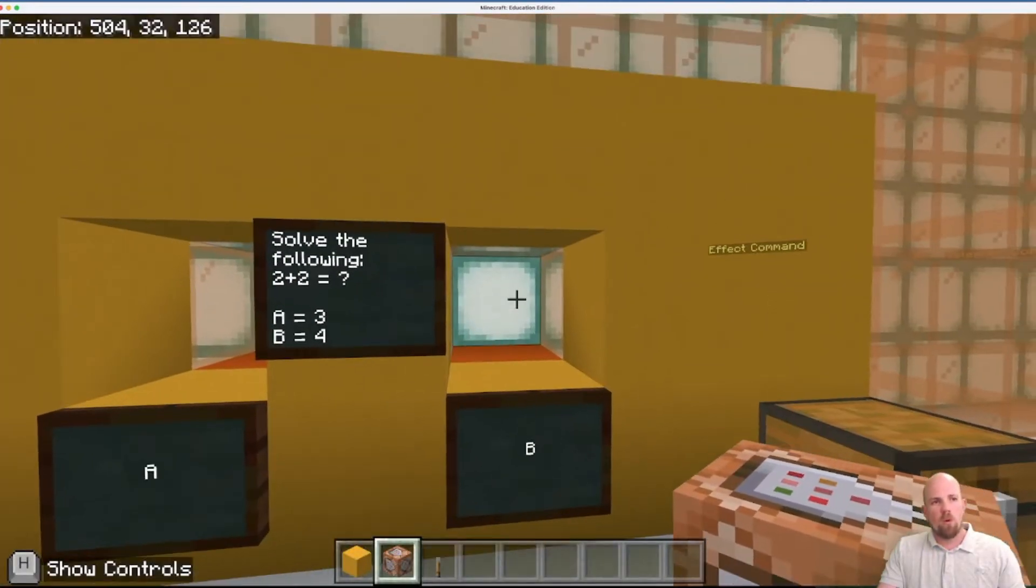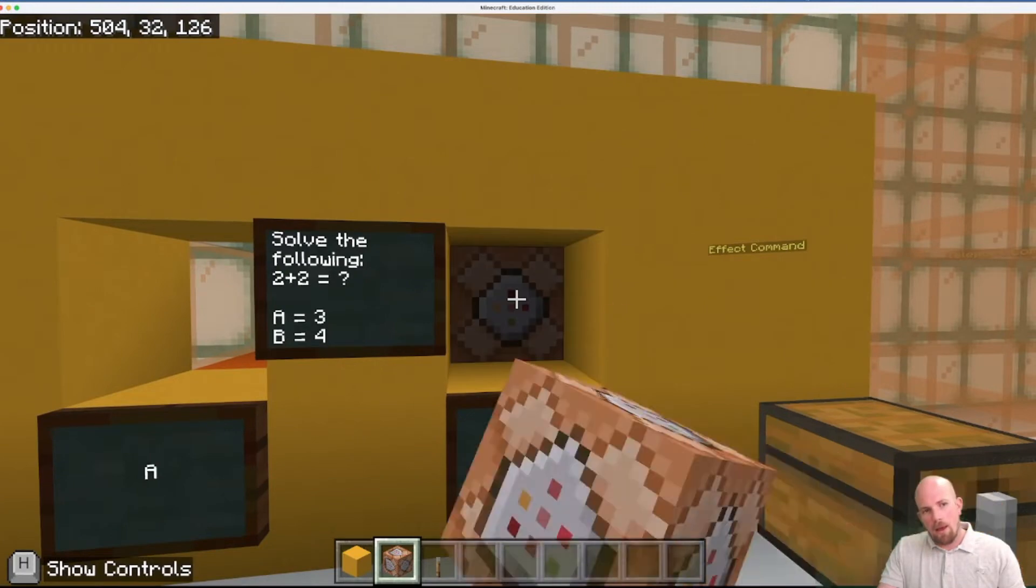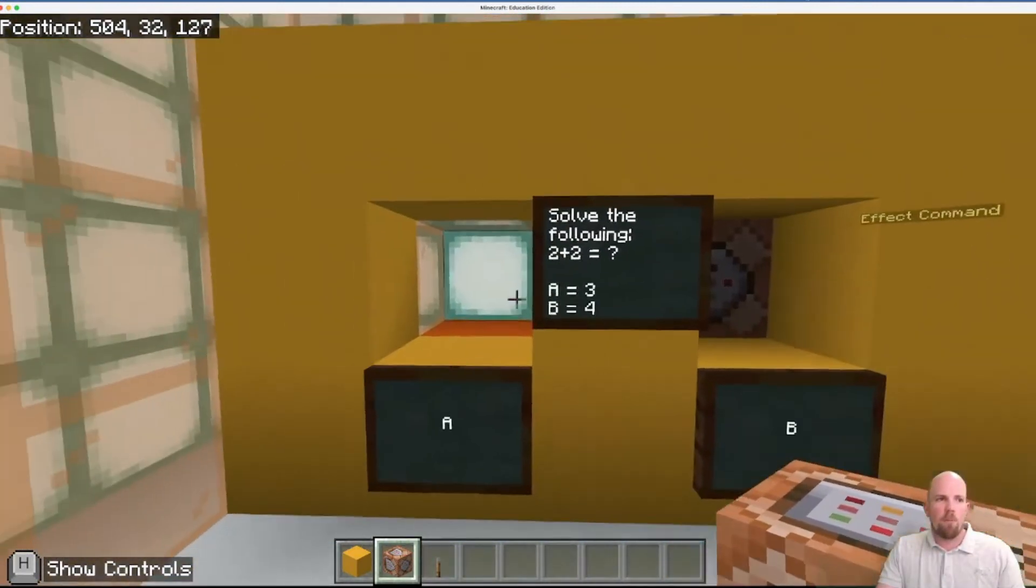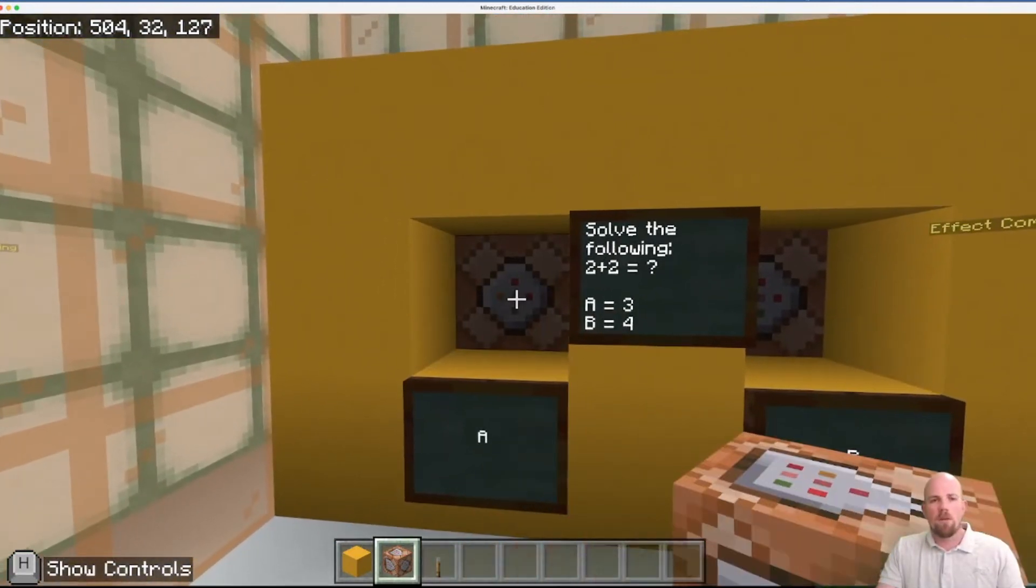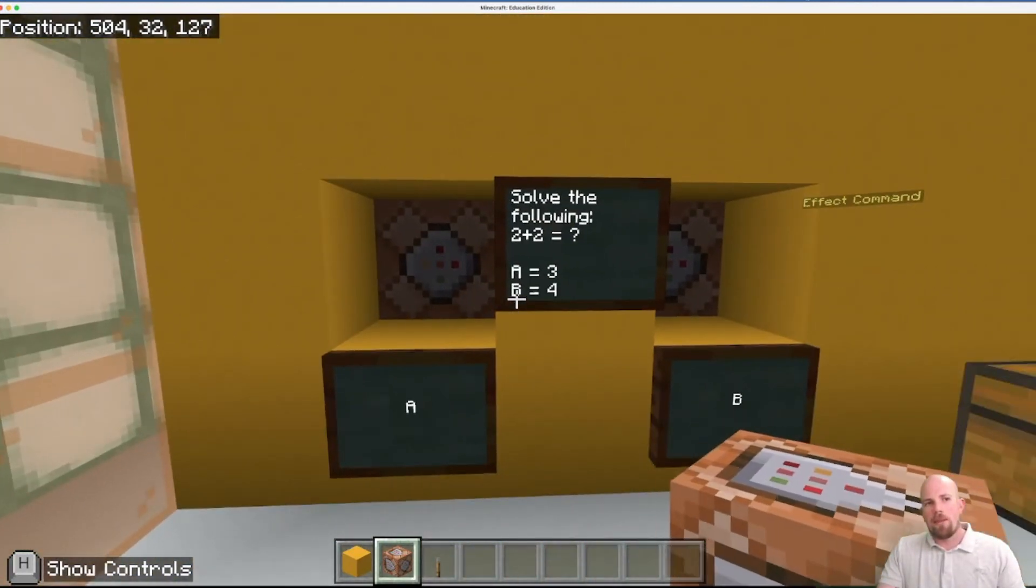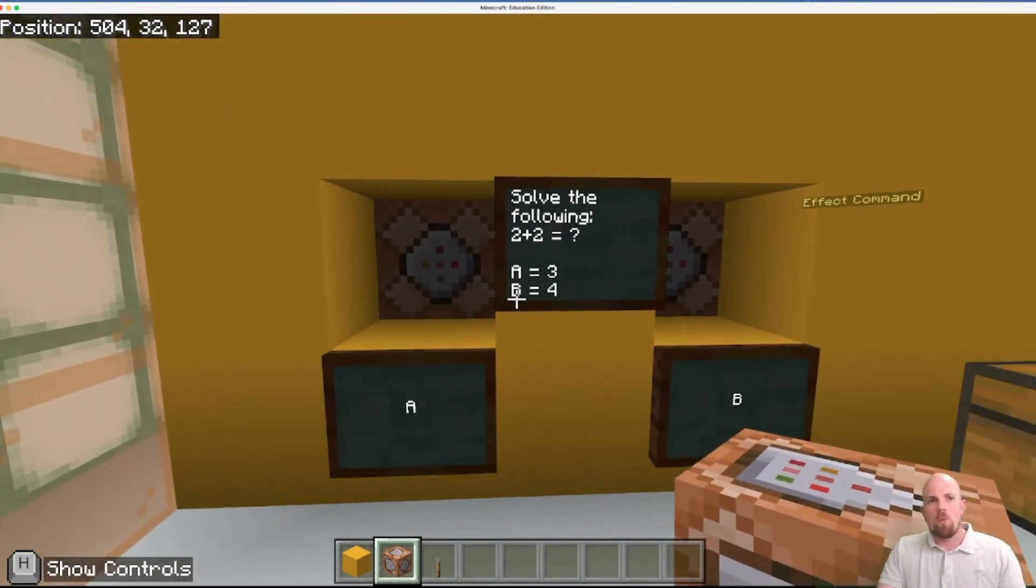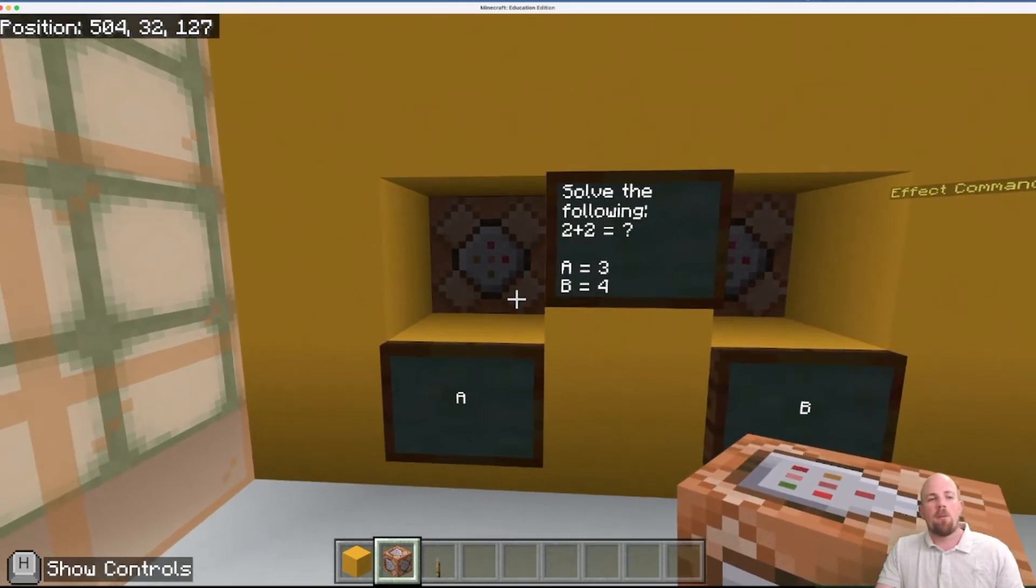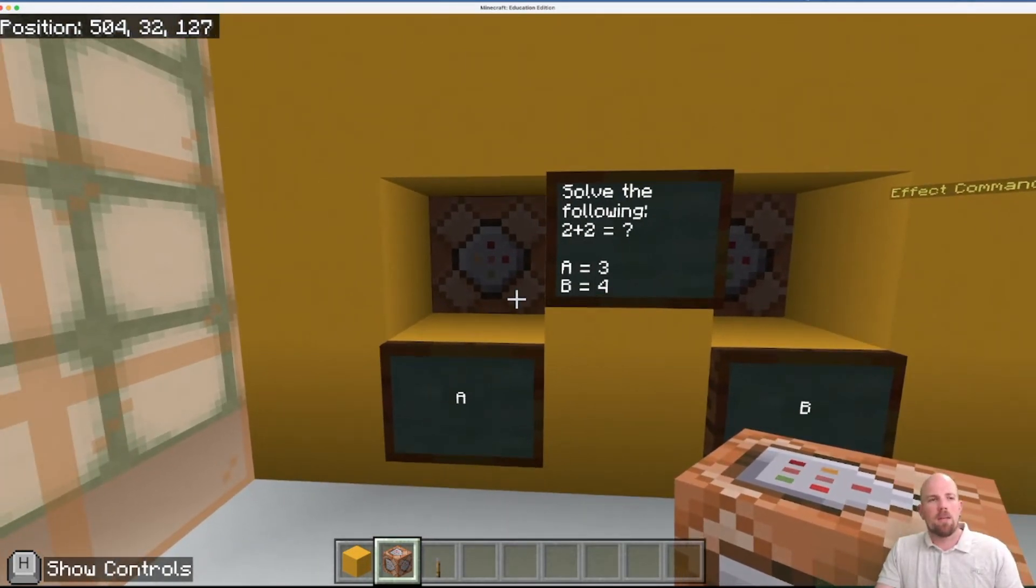So this is quite cool, because we're going to hide the command blocks, which is really common practice. We don't normally like people who play our games to see the command blocks; we like to have them hidden.